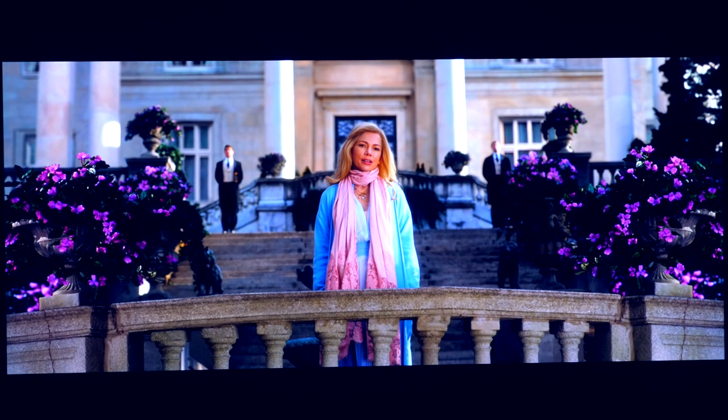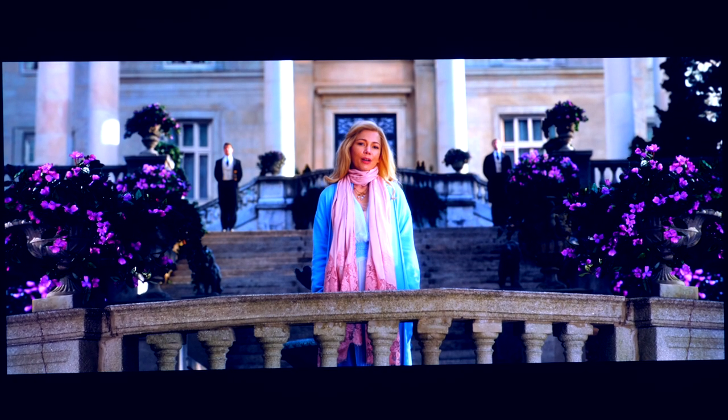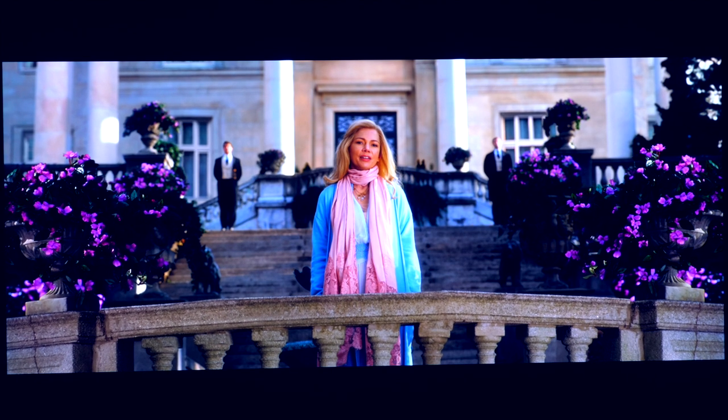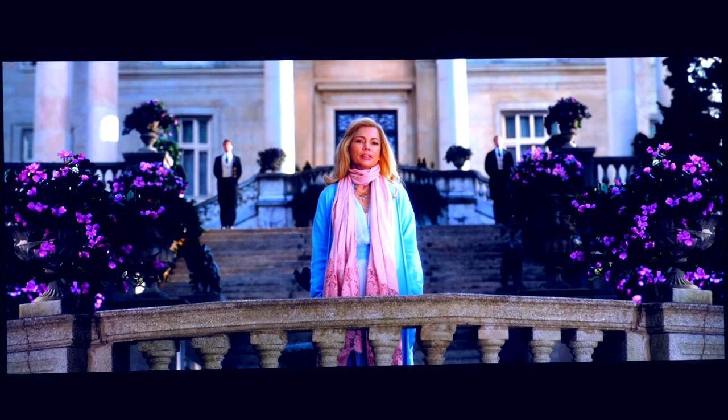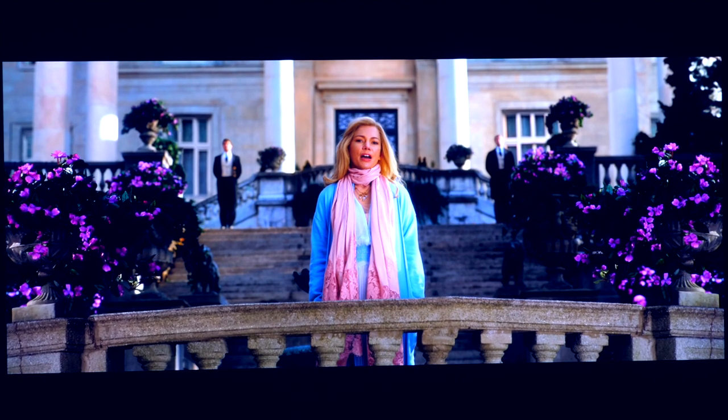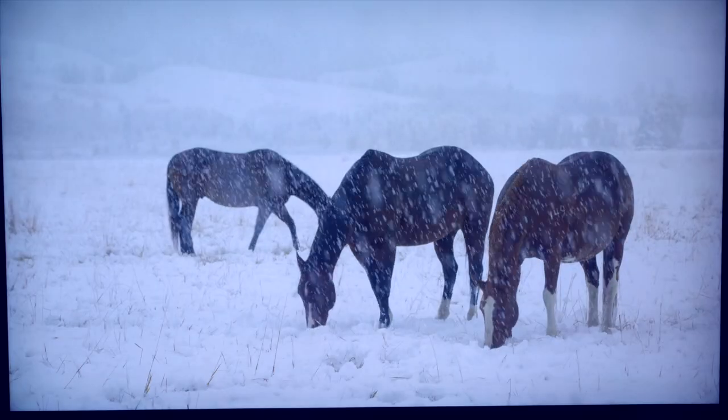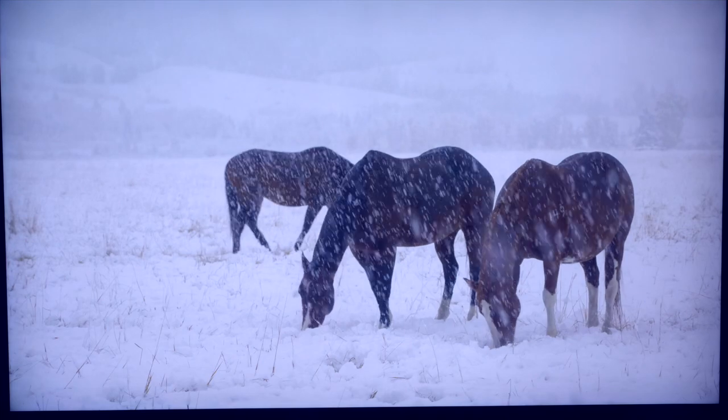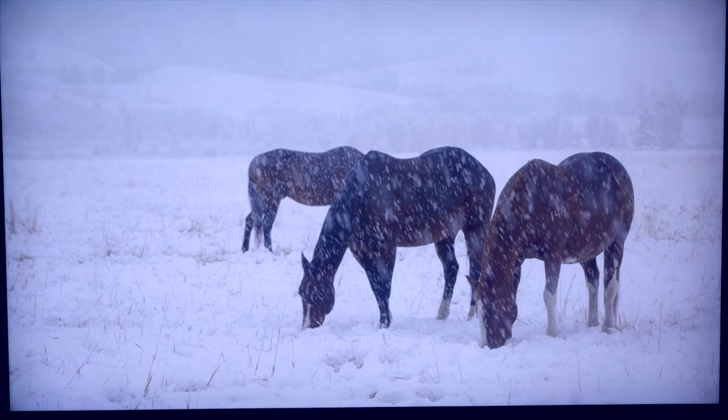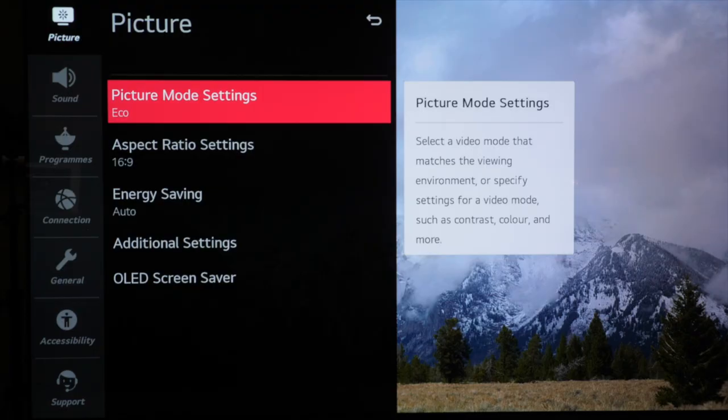Other picture modes such as standard and vivid are just too bright with colors that are unrealistic when compared to how they should look and white will look far too blue. So let's get started.